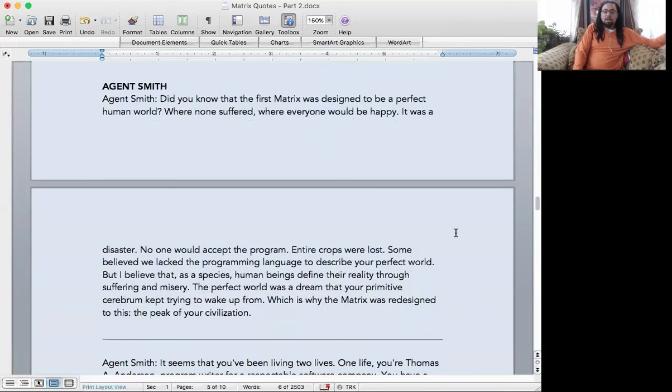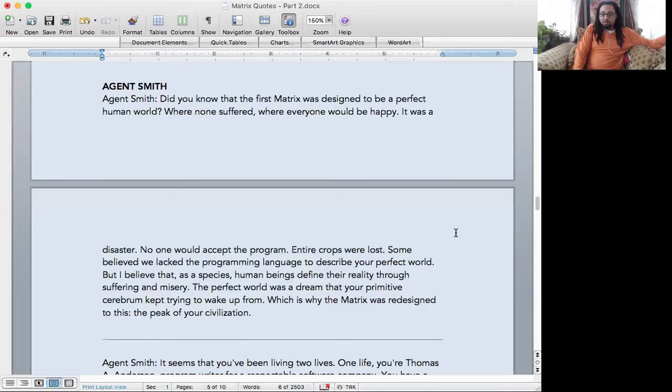Agent Smith, let's talk about him. He has some really great lines, man. Just talking to Morpheus when he had Morpheus locked up in the building, he said: Did you know that the first Matrix was designed to be a perfect human world where no one suffered, where everyone would be happy? It was a